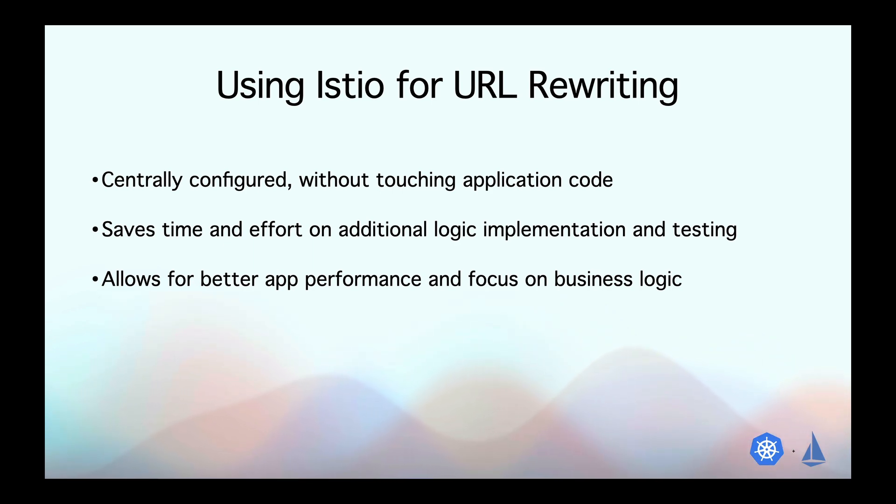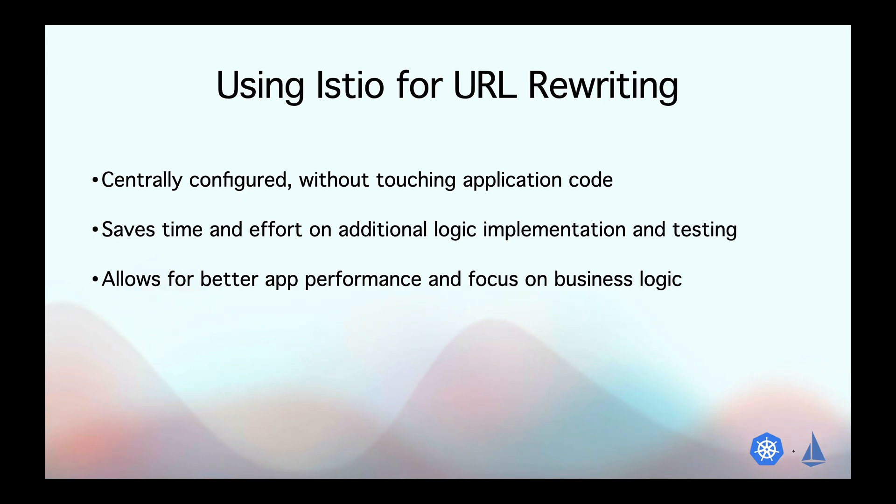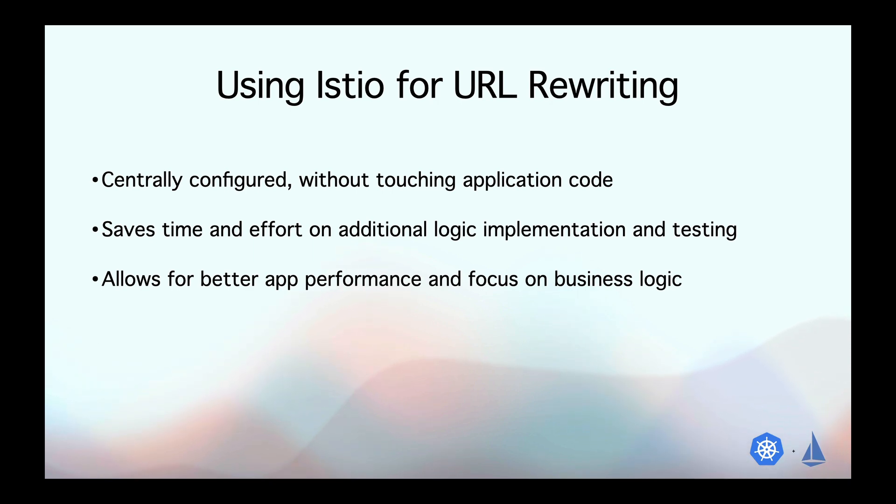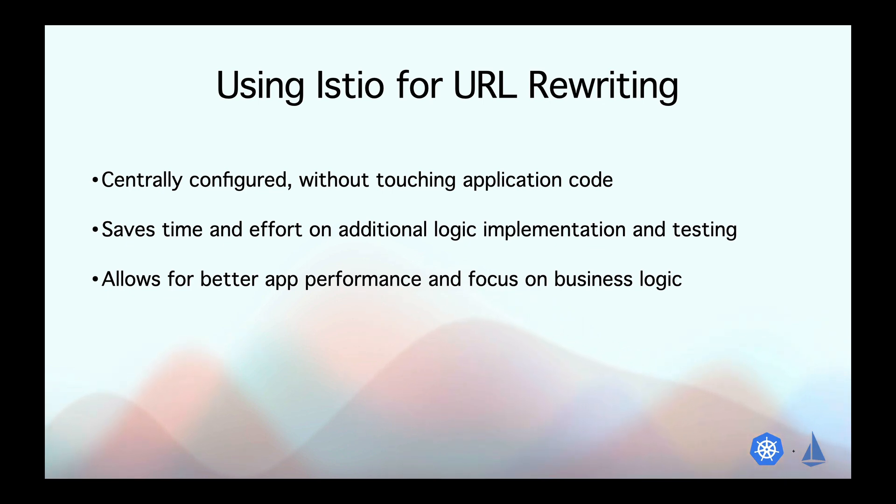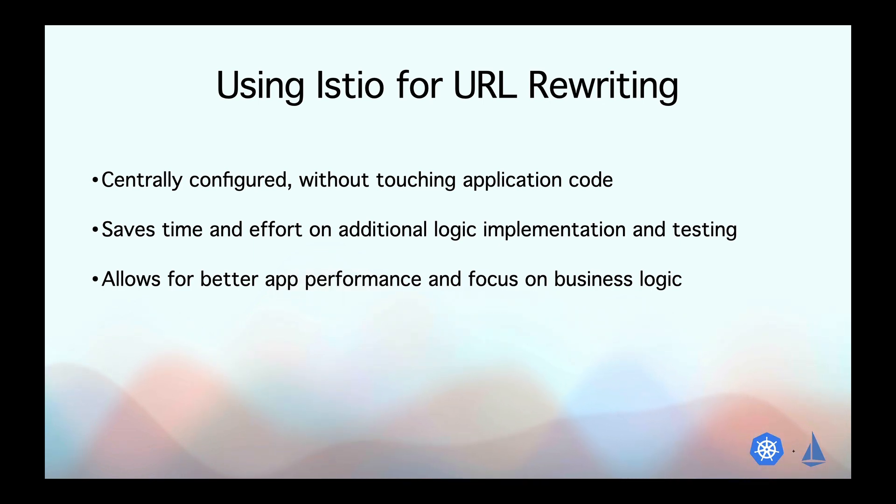The major one is that you can configure it at one central place without having to go in and mess around with your application code. So you don't have to implement additional logic and test it which also sacrifices your app performance a little bit. But most importantly, you can just focus on implementing the business logic in your application and not worry about this at all. So I hope that answers the question you had in your mind.